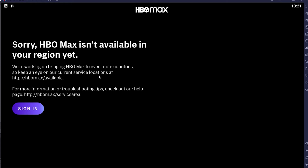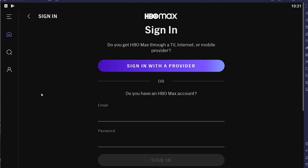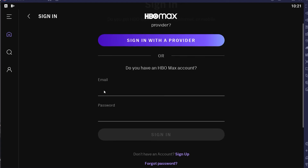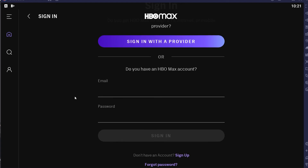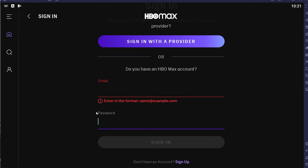Once it opens, there's going to be the Sign In button — you want to click on that. After you click the Sign In button, it's going to take you to its sign-in page. Once you're there, you want to enter the email address and password of your HBO account.